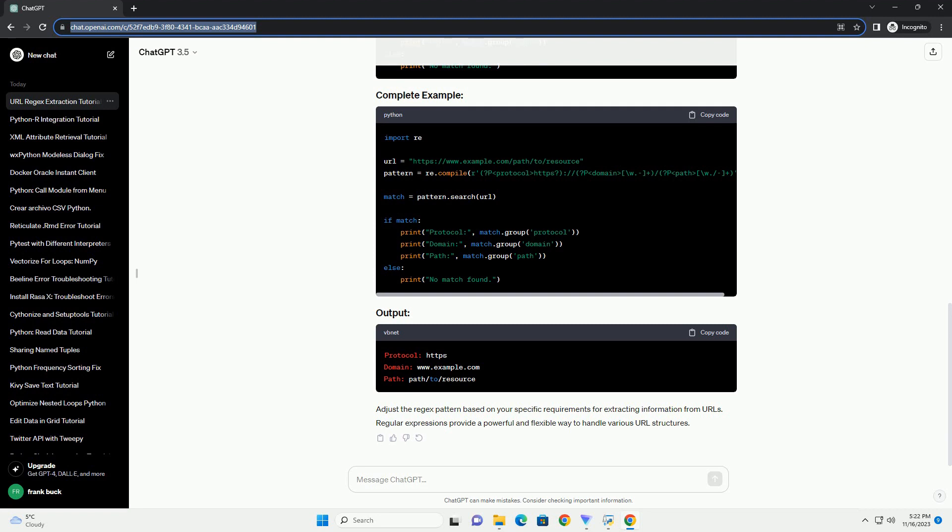Adjust the regex pattern based on your specific requirements for extracting information from URLs. Regular expressions provide a powerful and flexible way to handle various URL structures.